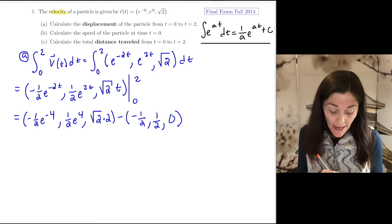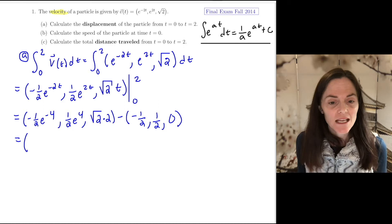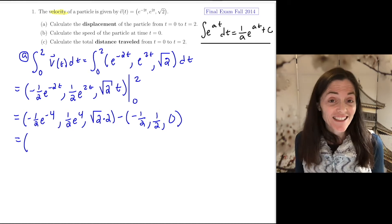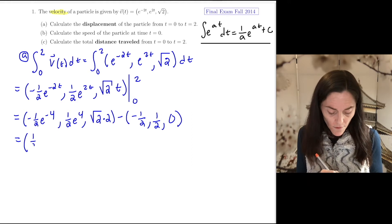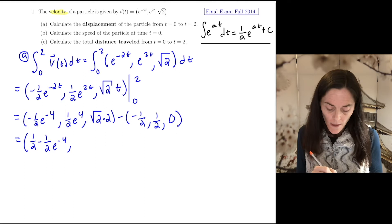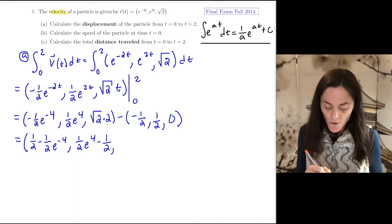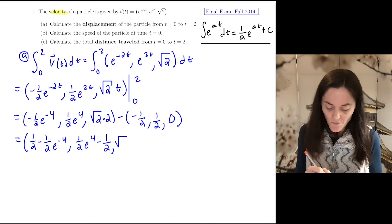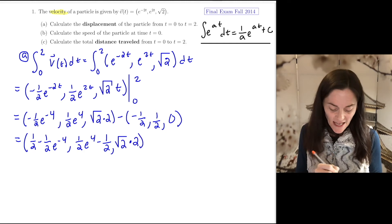This is a difference of vectors, and we subtract component-wise. The result is: first component one half minus one half e to the minus four, second component one half e to the four minus one half, and third component square root of two times two. This is the answer to part A — displacement is a vector.